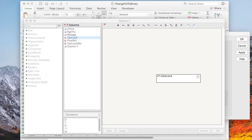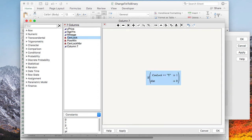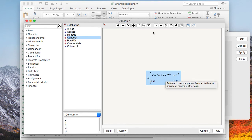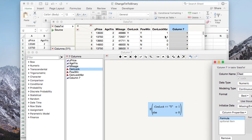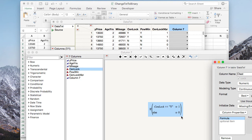So now we can set our if statement. If central lock equals, double equal signs in quotes, yes, then one else zero. Now we put that in there and it's going to go over and look inside central locks and see what's in there. Since central lock is a Y, then it will meet the criteria here and substitute this for a one. If it goes over and finds an N in there so it's not a yes, then it will substitute in a zero.